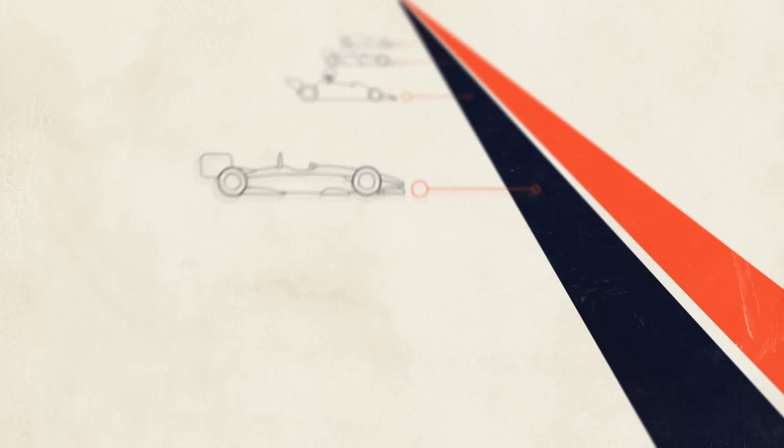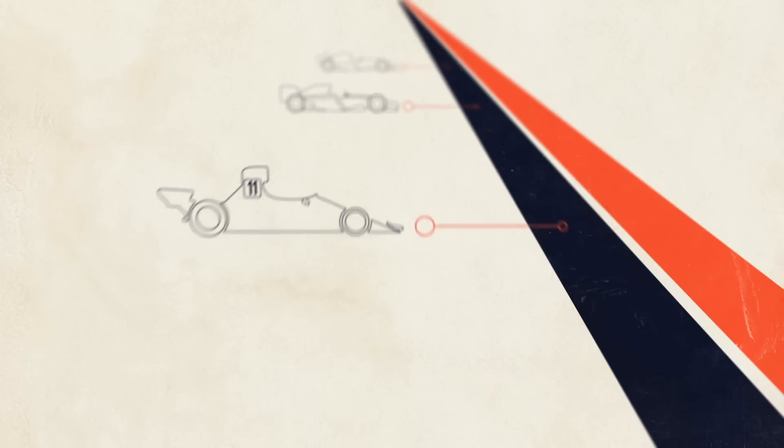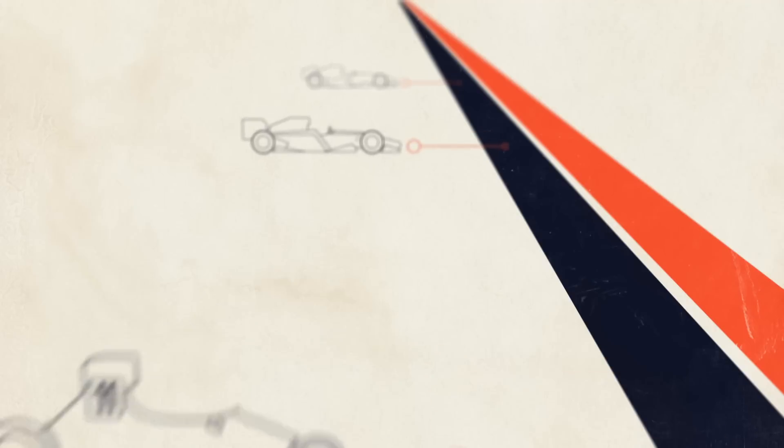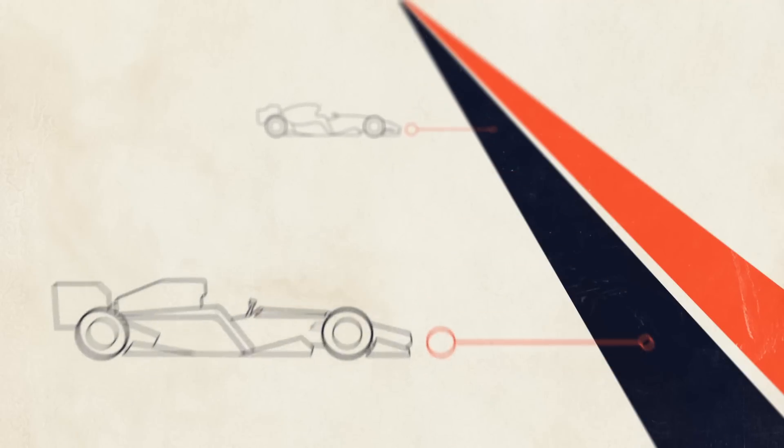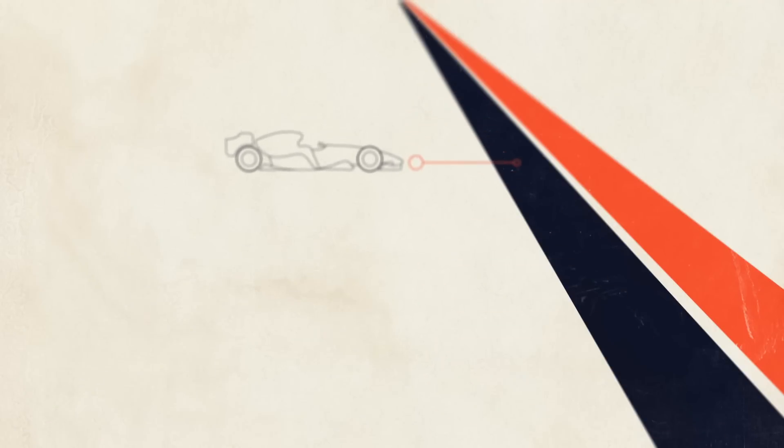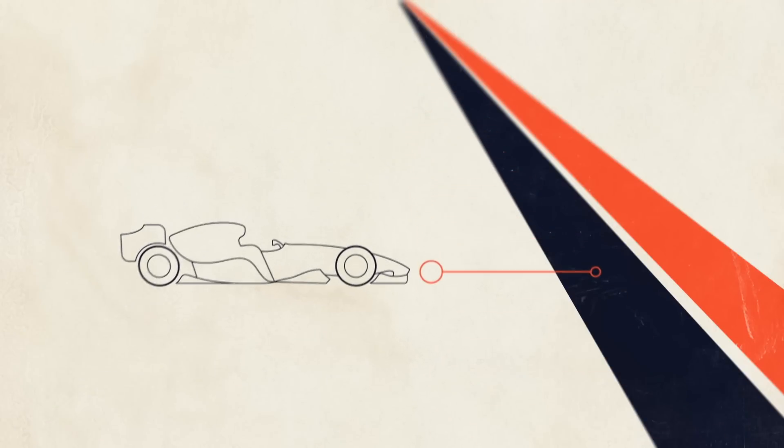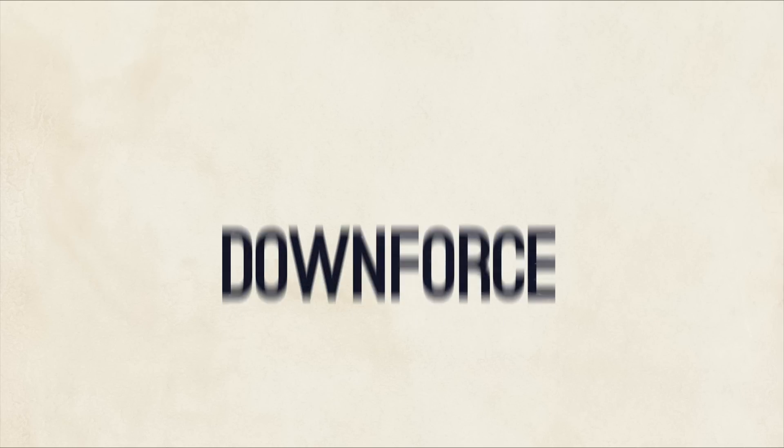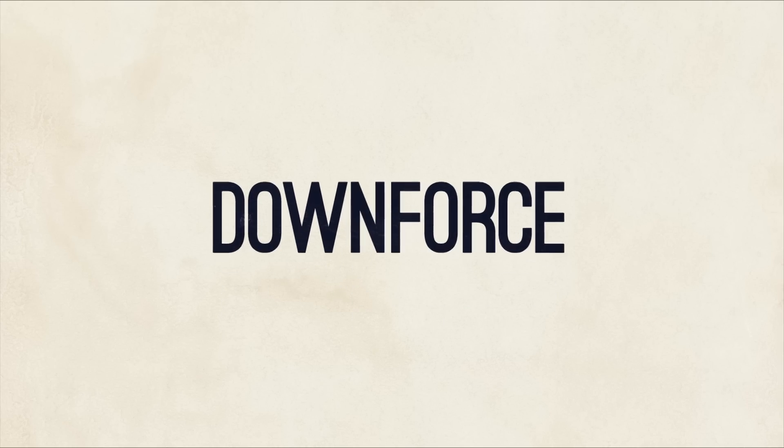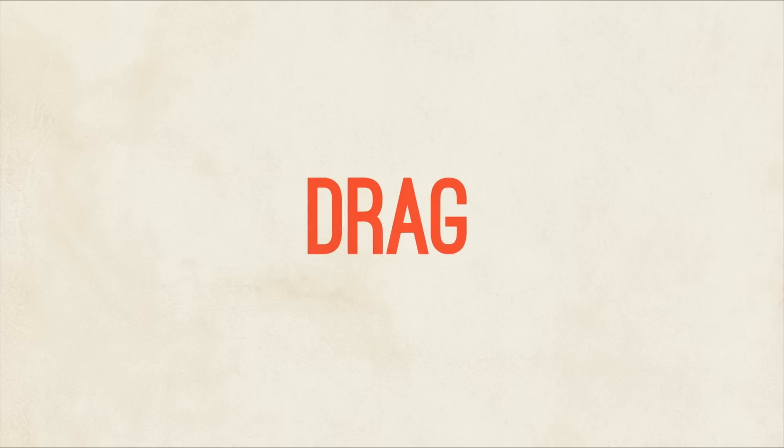Aerodynamics completely changed the shape of cars throughout the 70s and 80s. Designers found innovative new ways to use the airflow over the car's bodywork to create more and more downforce but with less and less drag.